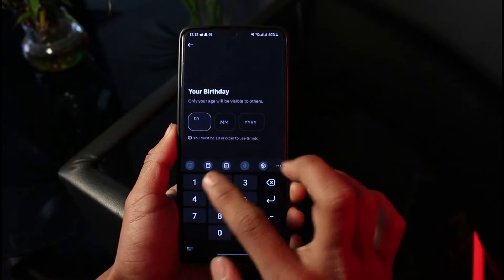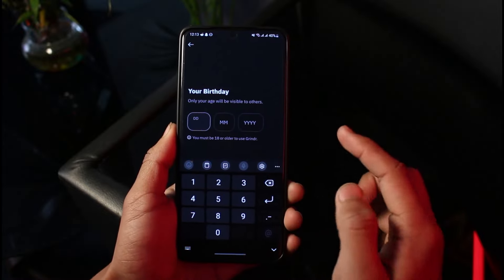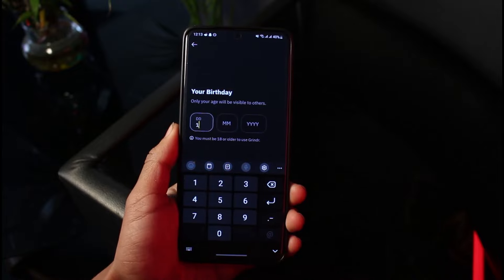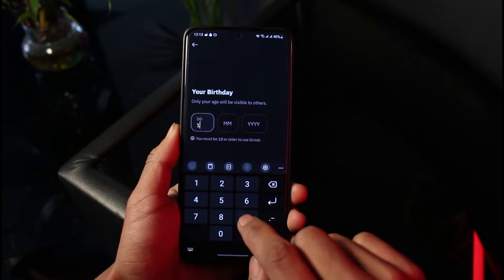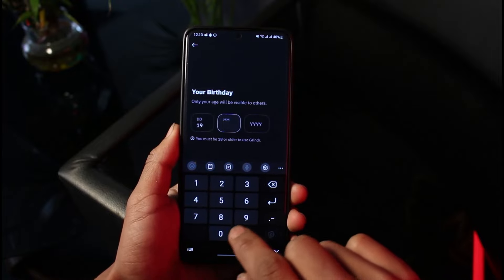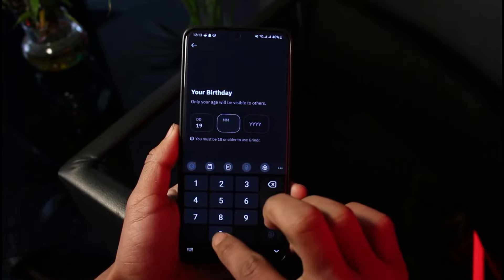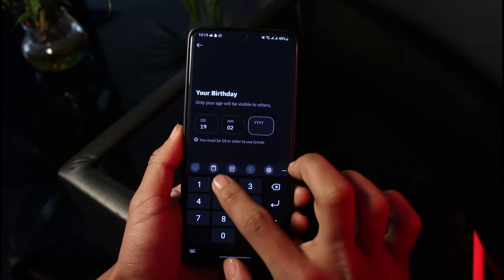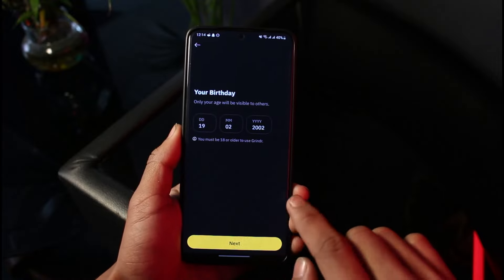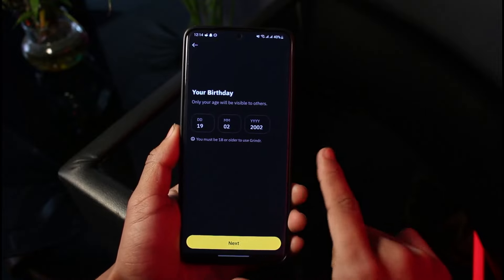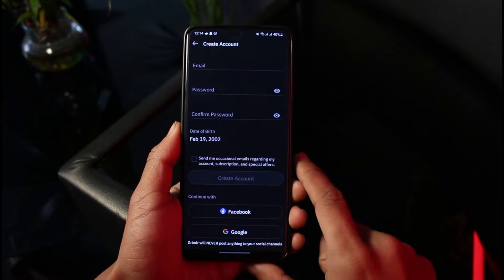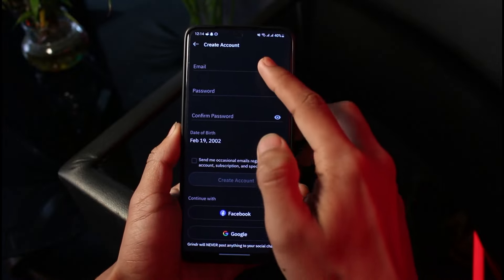You'll then choose your birthday. Make sure you choose a birthday that is at least over 18 or 19 years of age, because if you choose a birth date below 16 years of age, that could be one of the reasons you're facing registration errors. Make sure your birthday is correct and set to above 20 years of age, then tap Next.